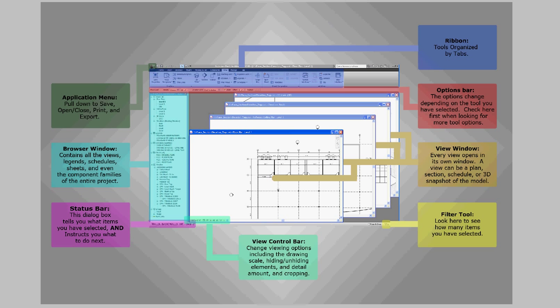The application menu in the top left corner of the screen is where you pull down to save, open, and close files, print, and export. Next to that is synchronize to central and you want to click this periodically to update the central model.